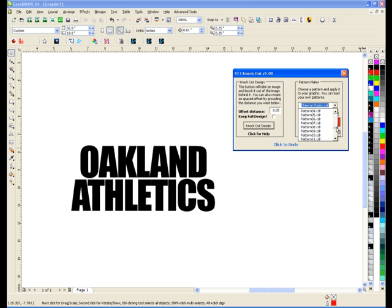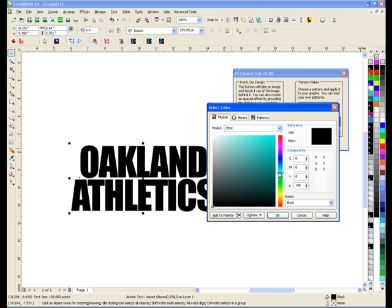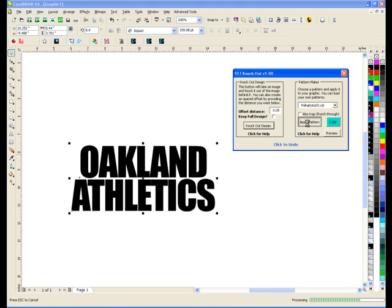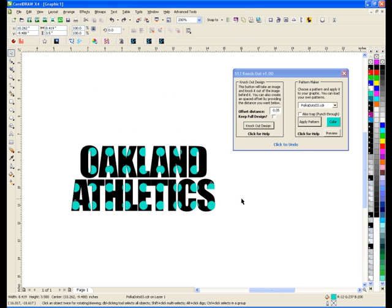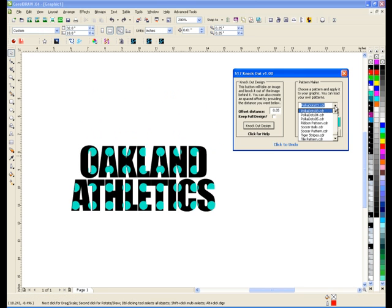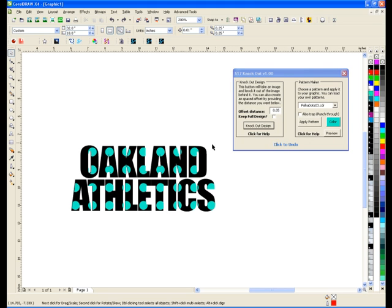So that's what the Pattern Maker does. I have things like polka dots in here — I can choose that, change the color, and apply that pattern to get polka dots. Really basic. There's a folder where you can put whatever you want: tiger stripes, tiles, polka dots, whatever pattern you want. Lots of different stuff in there.